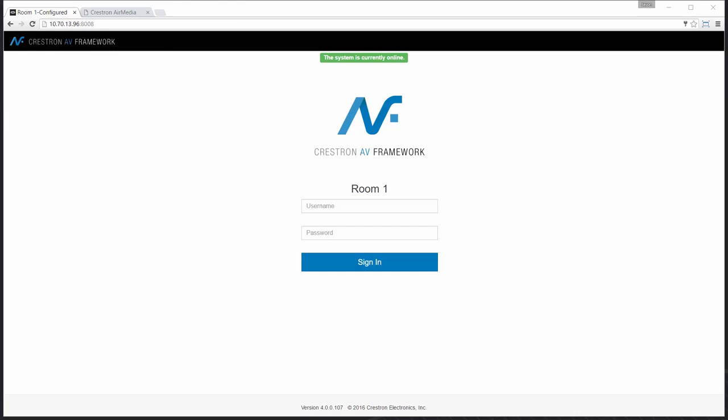Hi, and welcome to an AV Framework demonstration. My name is Jason. One of the most popular products in the conference or meeting room today is the wireless presentation device. In the next few minutes, let me show you how easy it is to add an AirMedia unit to an AV Framework system.